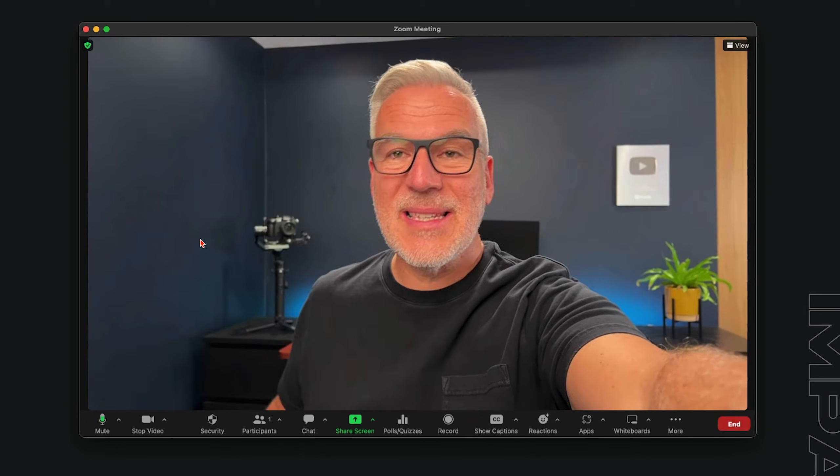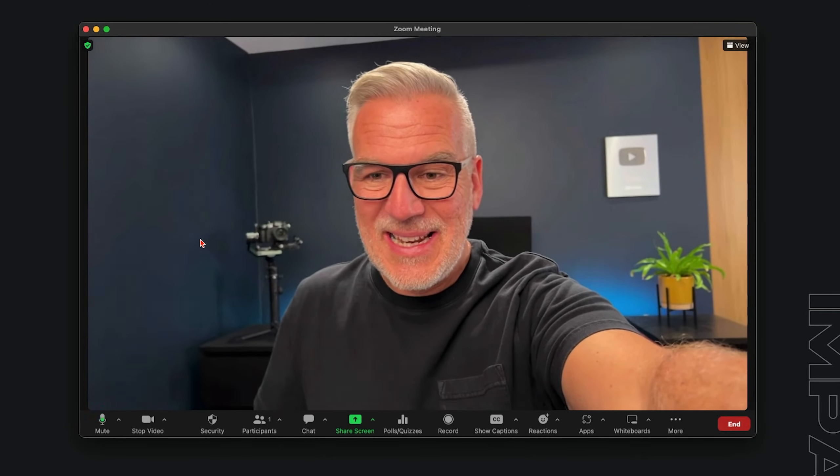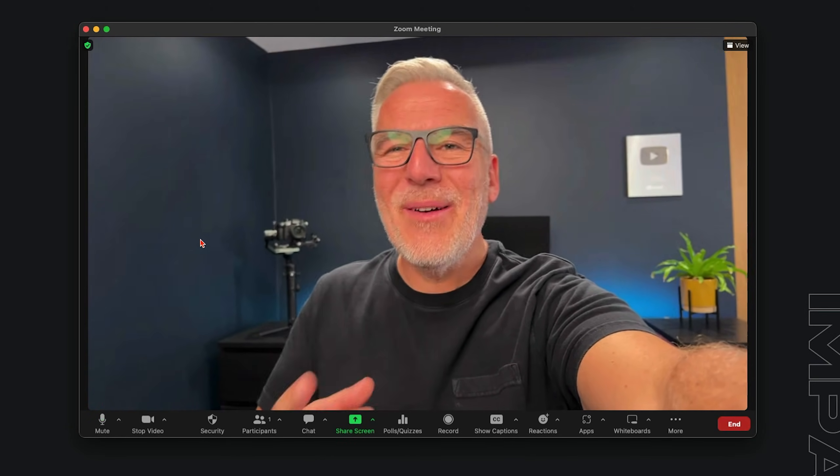Now you want to make sure this is nice and steady — you could get a little tripod holder or something for it, mount it on here. But there we go, that's how we're setting this up and connecting it up.